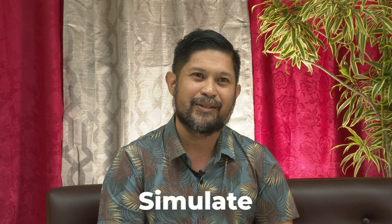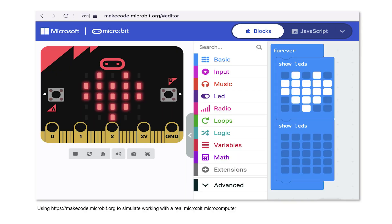Finally, in simulation interactions, users engage in simulated experiences that mimic real-world scenarios, providing a safe and controlled environment. You can use an online simulator to simulate working, for example, with a computer or a microcomputer such as Arduino or micro:bit, without having an actual physical microcomputer at hand.